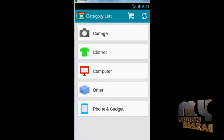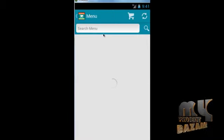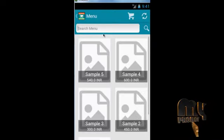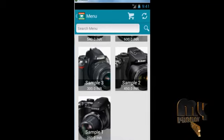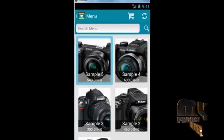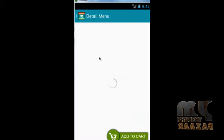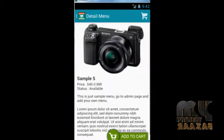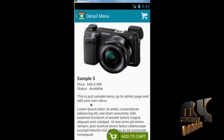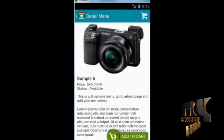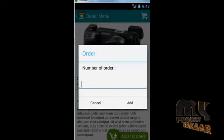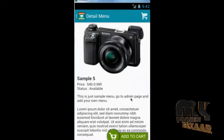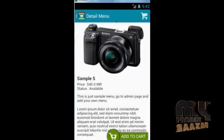The customer browses the product category list. After clicking on a category, the customer can view the available samples. This shows the product sample, its price, status, and an overall description. Then the customer clicks 'Add to Cart' and enters the number of orders. Now the cart has been filled.